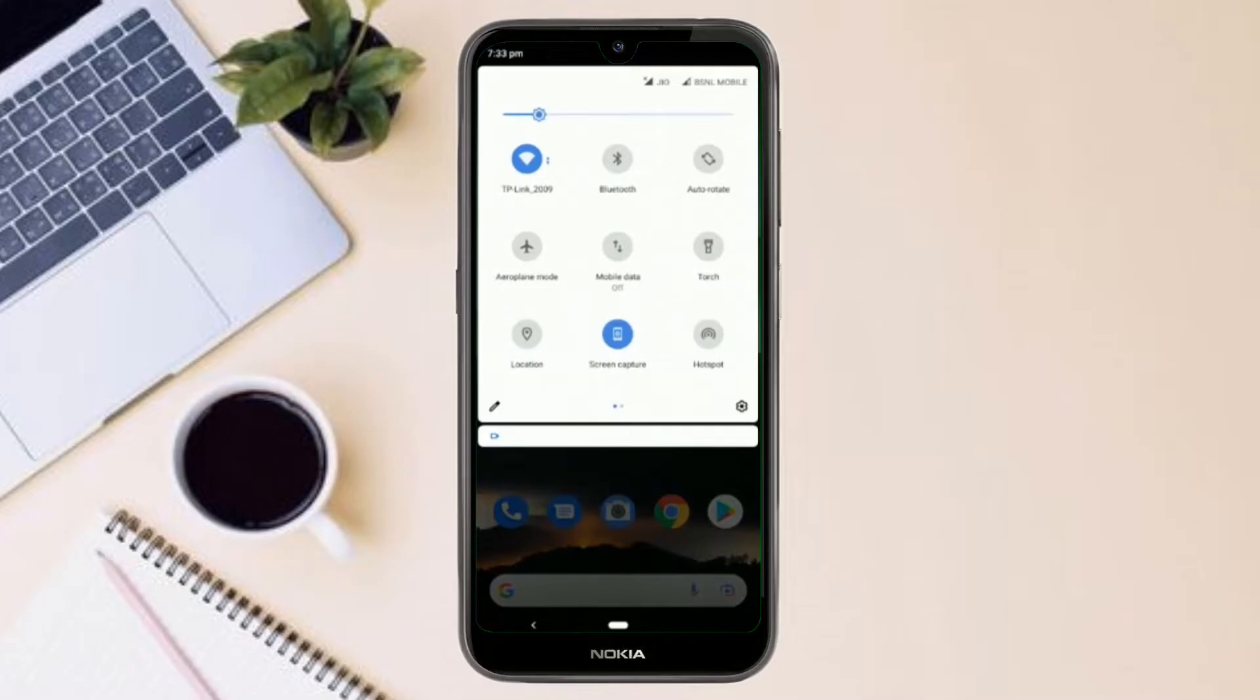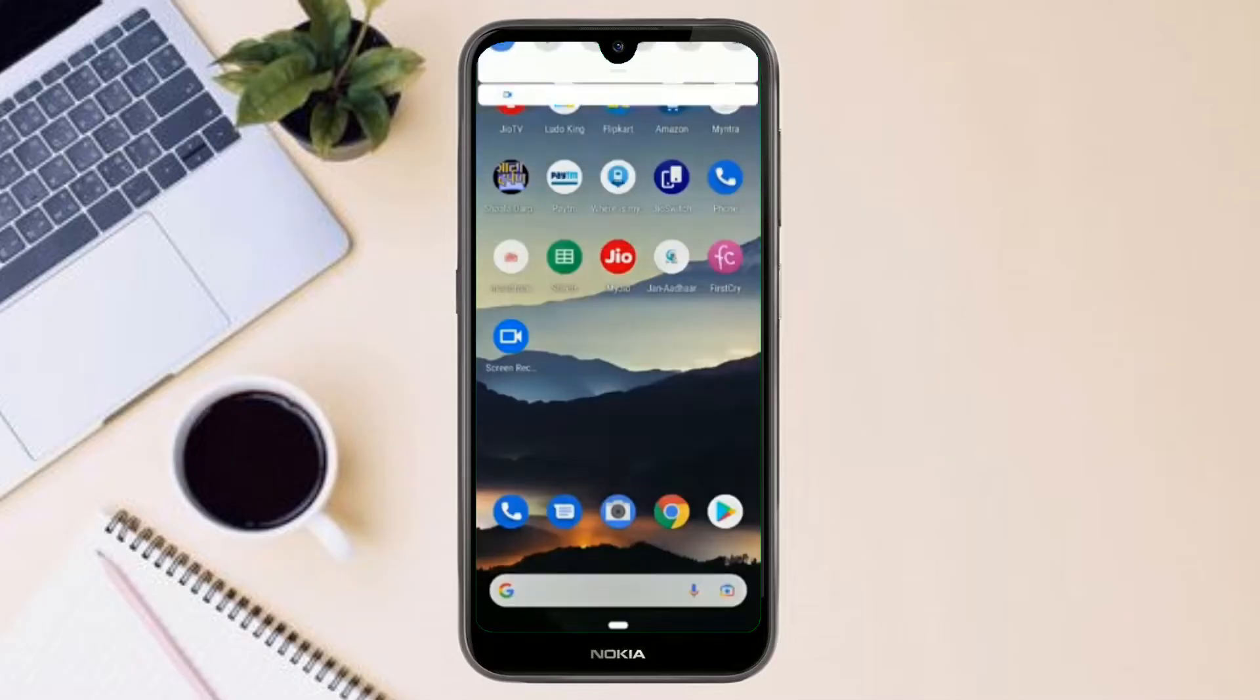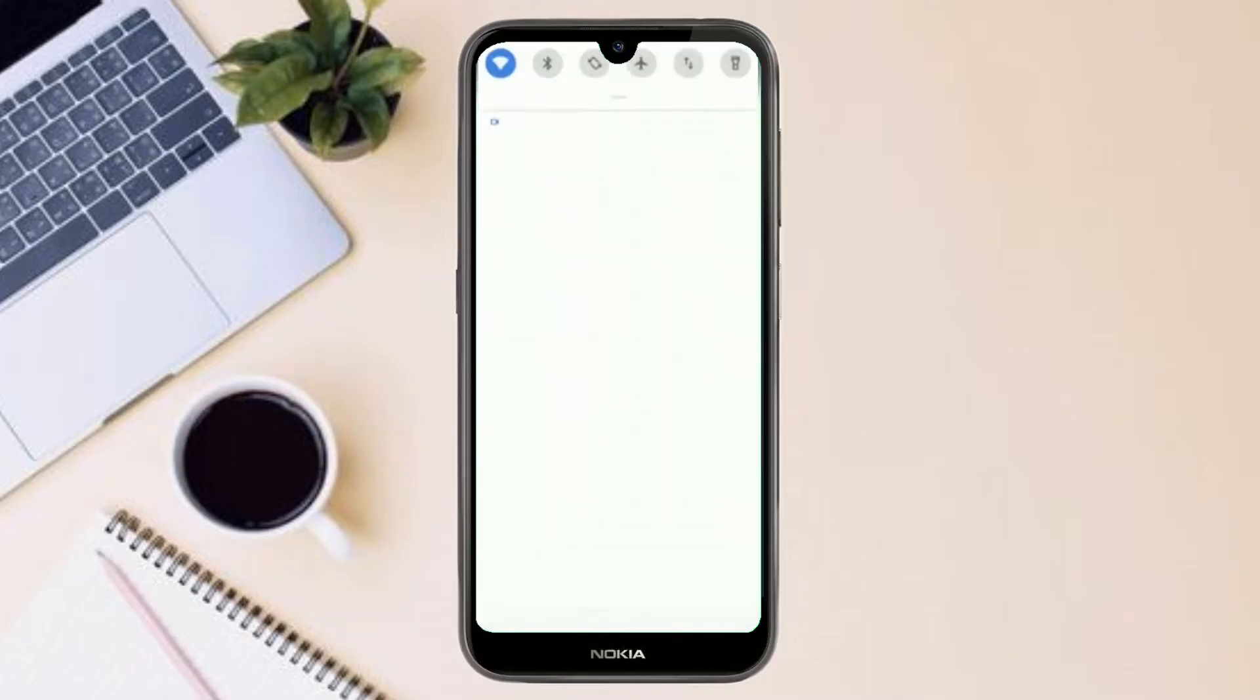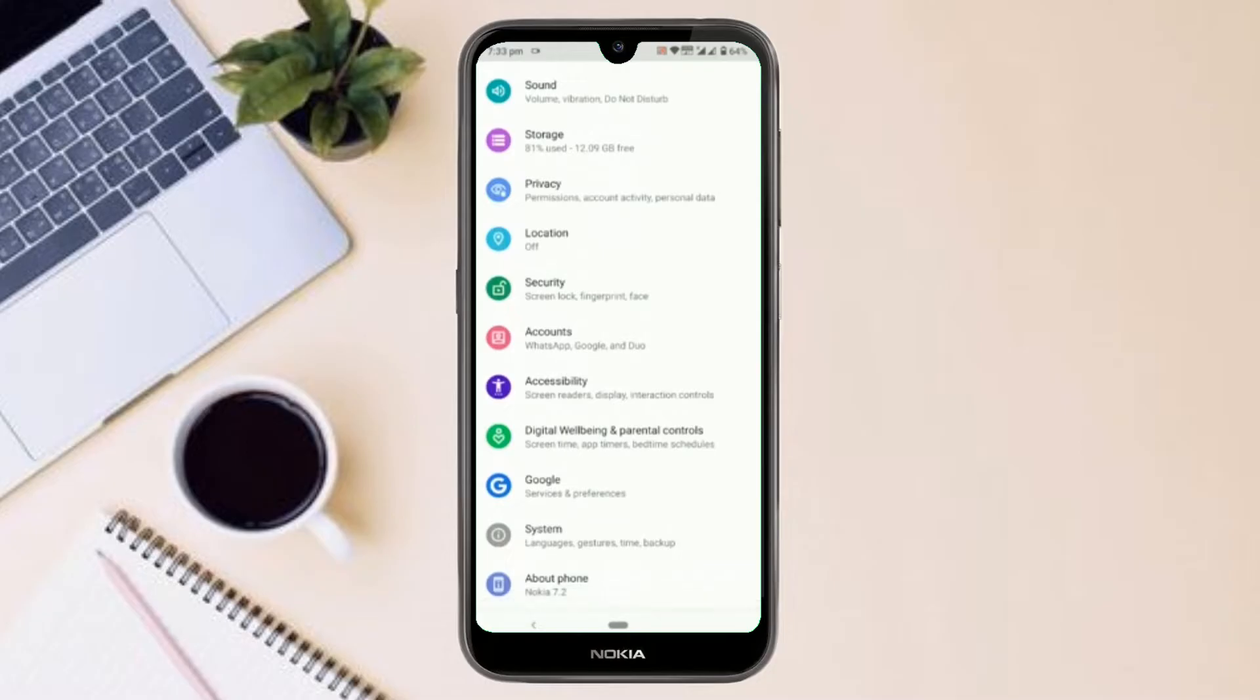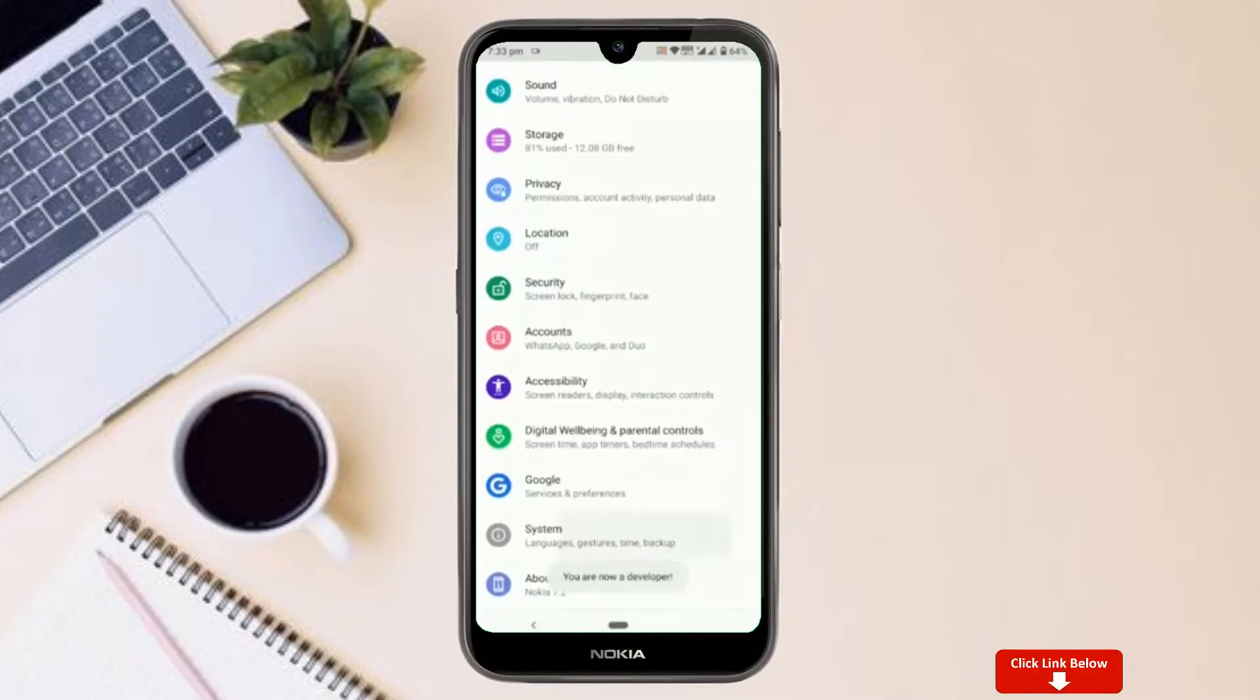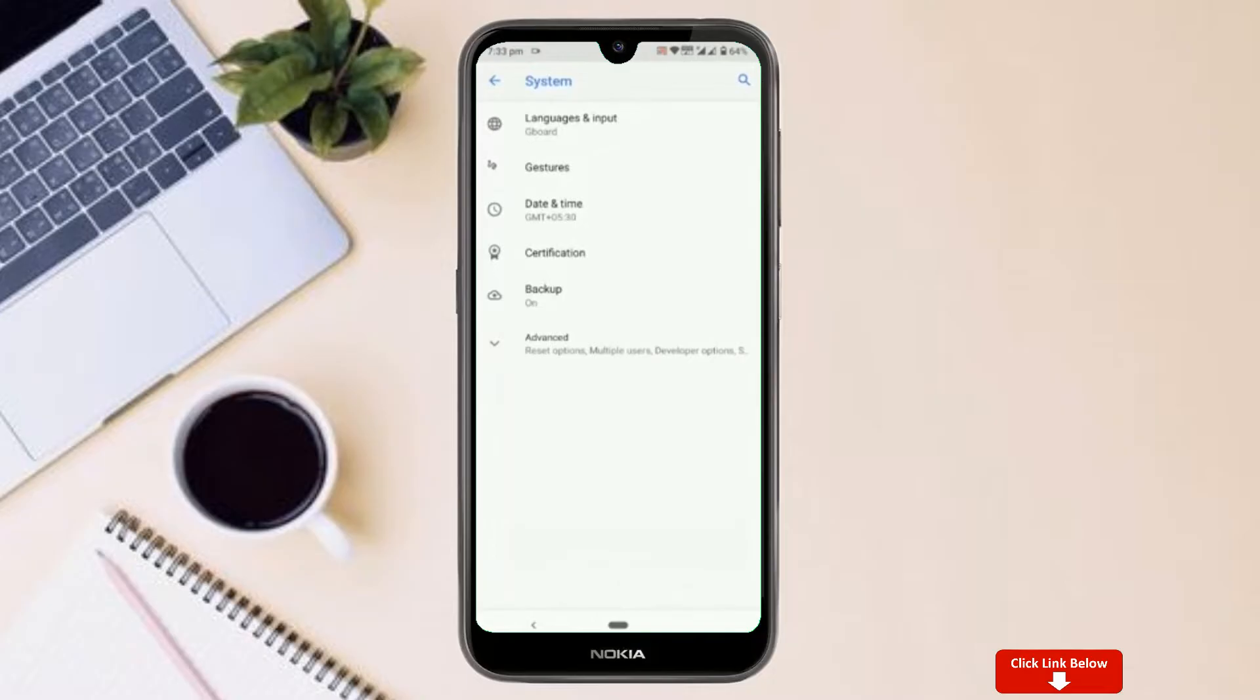Go to your settings, about phone, software information. Tap on this build number for seven times. Once you are done, you will have this brand new hidden menu called developer options in your settings.